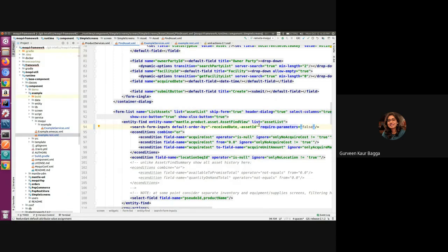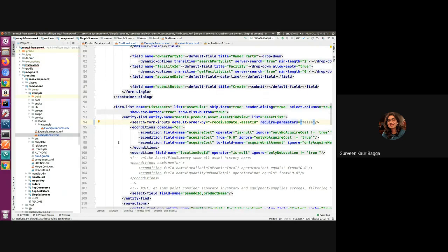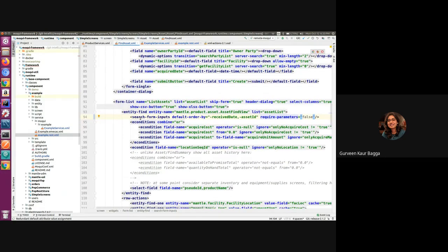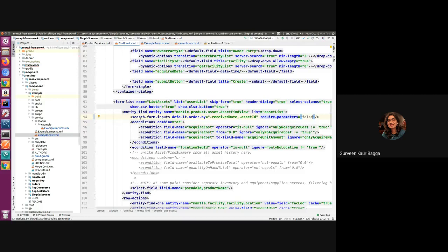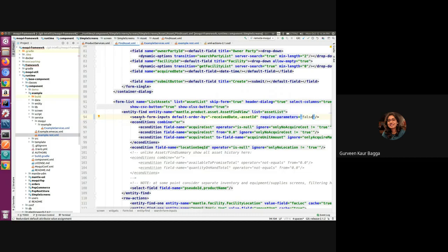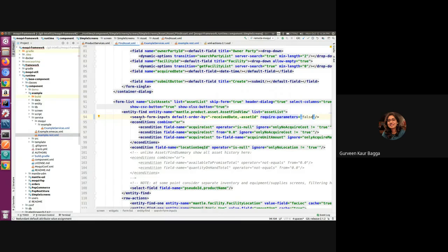Now this is in the context of a screen, like when the entity find is used with a form list. So we can also use this in a service which is written for a REST API, which we will have a look at in the next video, and we will see how input fields map can also be used for putting the conditions other than equals operator as well. Thank you.